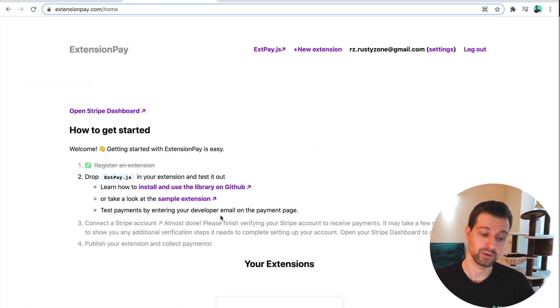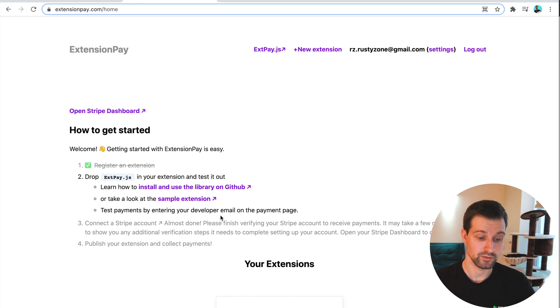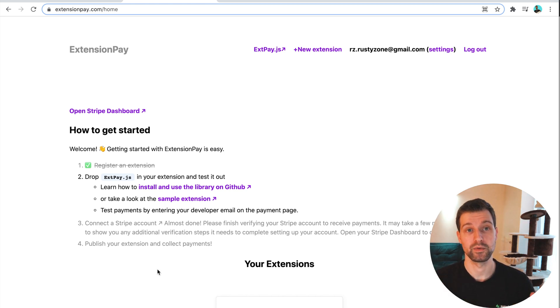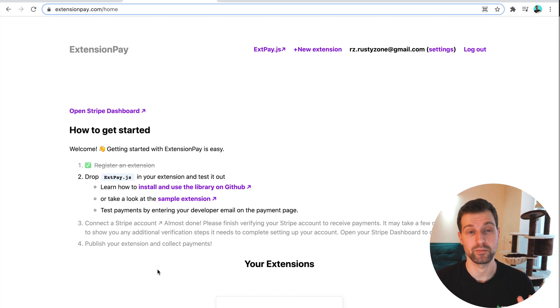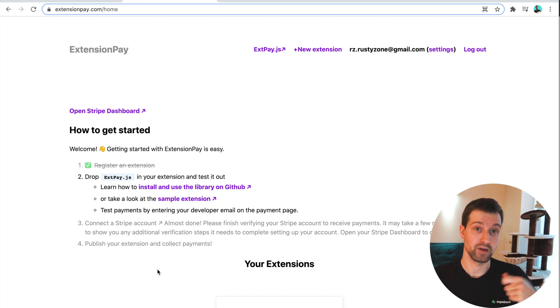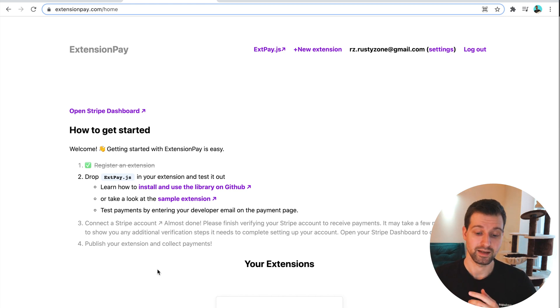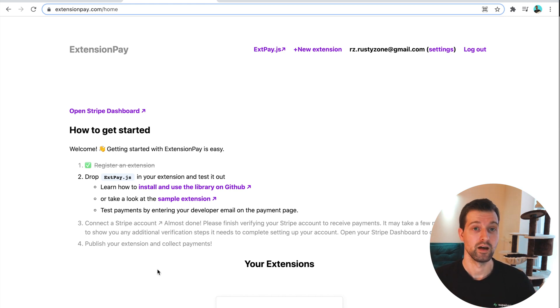It will then take you back to extensionpay and show that you've connected your Stripe account. Now, one thing that's happening, if this is the first time that you've made an account with Stripe, they'll need to verify all of the information that you've provided, which may take a little bit of time. But once this is done, you'll be all ready to start accepting payments.